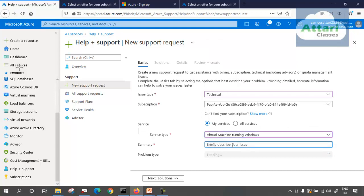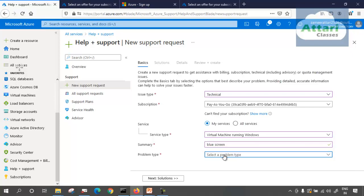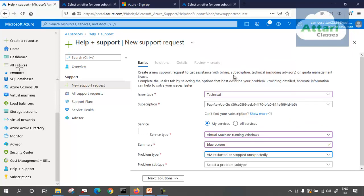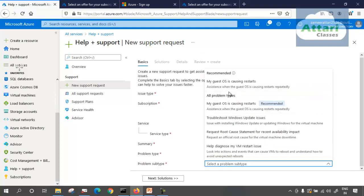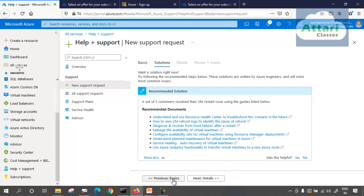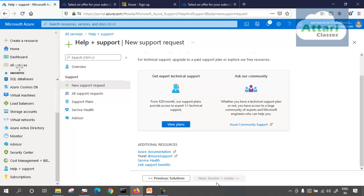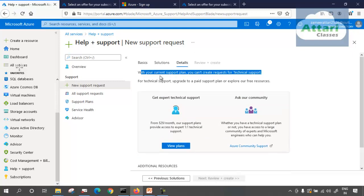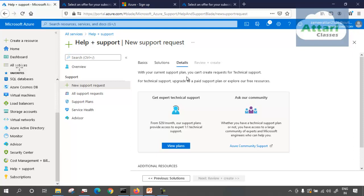If I want to raise a technical request — for example, a virtual machine running on Windows with a blue screen issue — I select the problem subtype like VM restart and the problem details. But I cannot raise a technical request because I do not have a support plan — I am on the basic support plan. So that's it for today. Further, we will see about resource groups and a lot of other things.